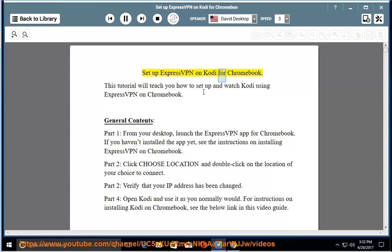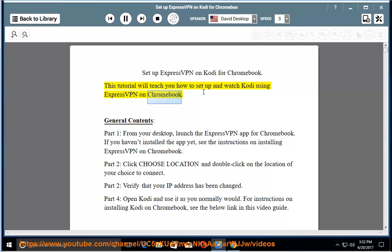Set up ExpressVPN on Kodi for Chromebook. This tutorial will teach you how to set up and watch Kodi using ExpressVPN on Chromebook.